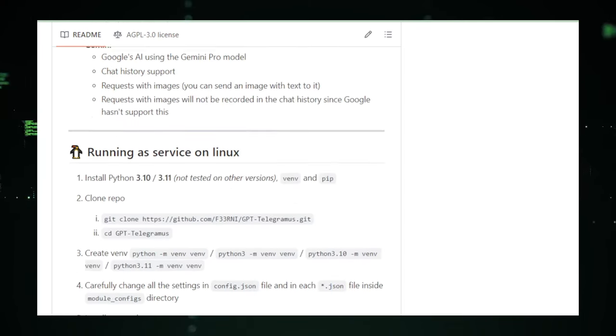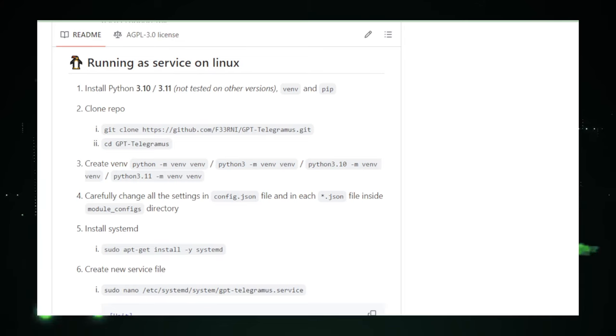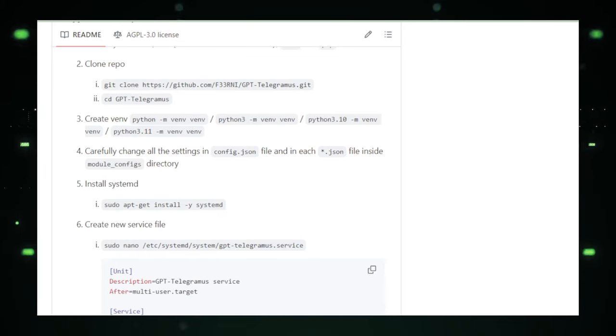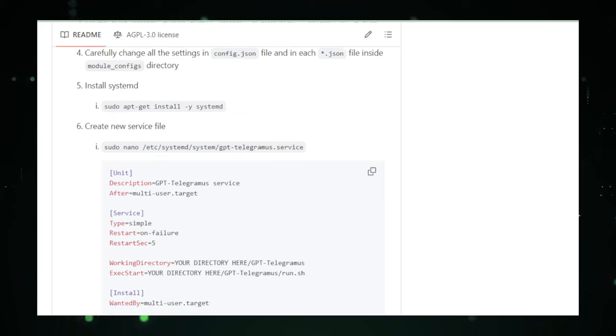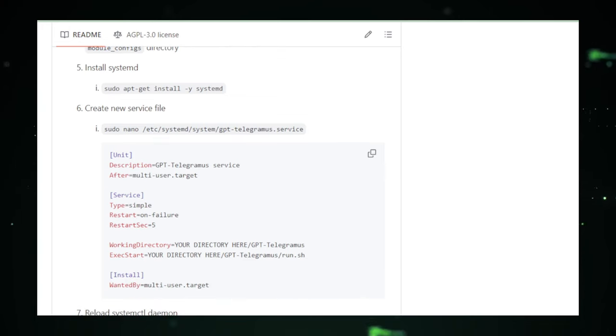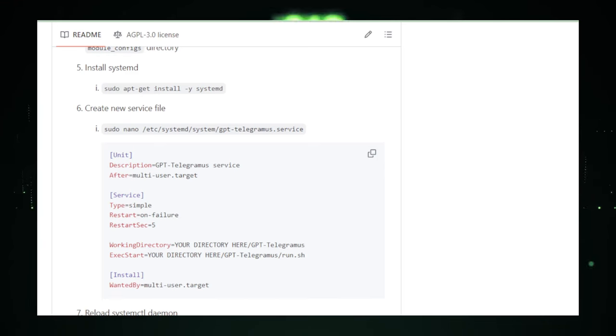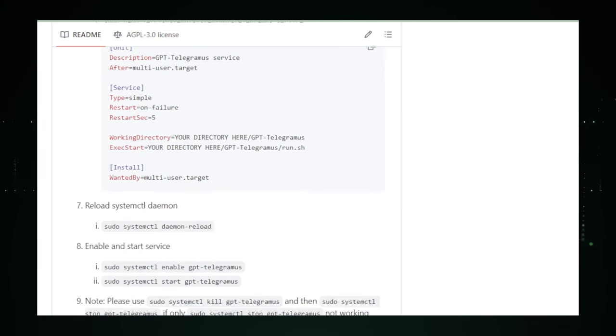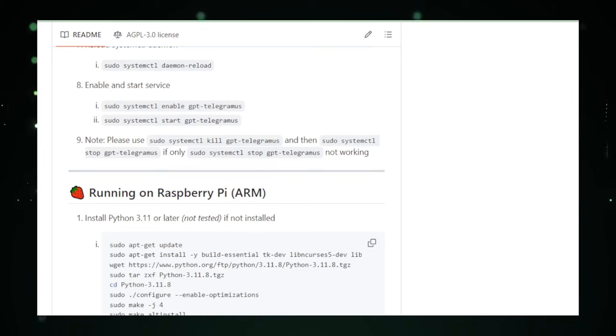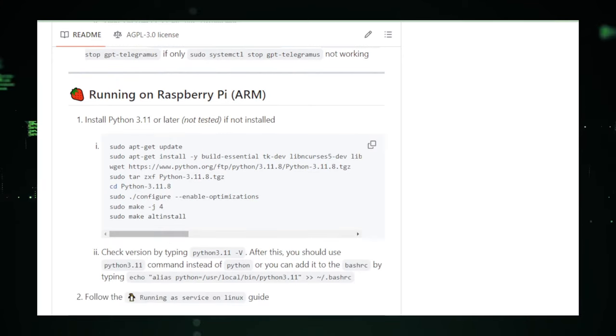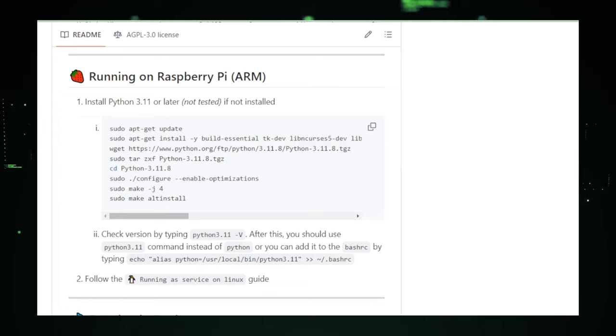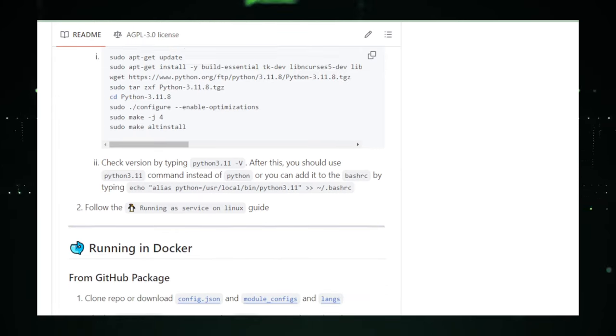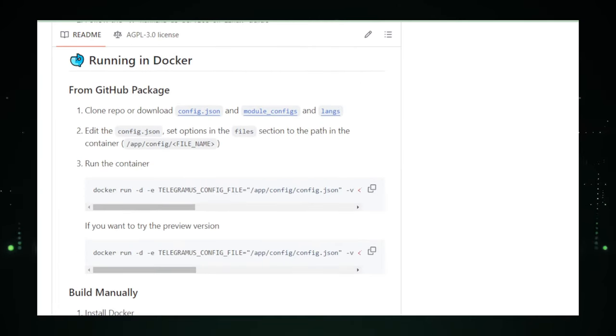As GPT Telegramis evolves, it promises to keep the community on the edge of their seats, anticipating a release that could usher in a new era of AI-enhanced messaging. The GitHub repository remains the beacon for those interested, where updates and potential public releases will first emerge, marking a pivotal step towards bringing AI's transformative power into the hands of Telegram users worldwide.